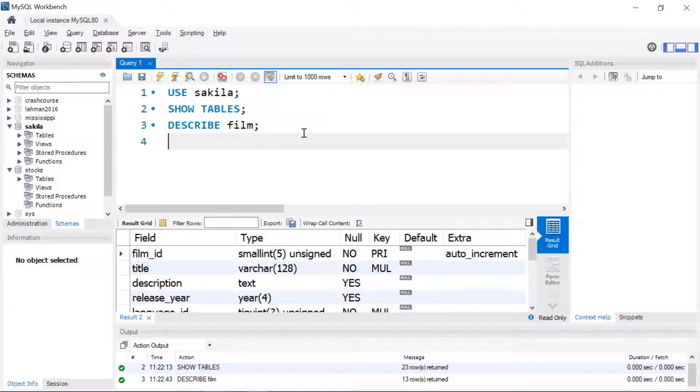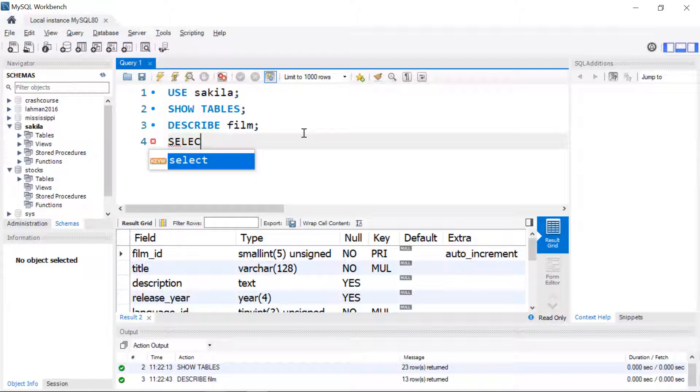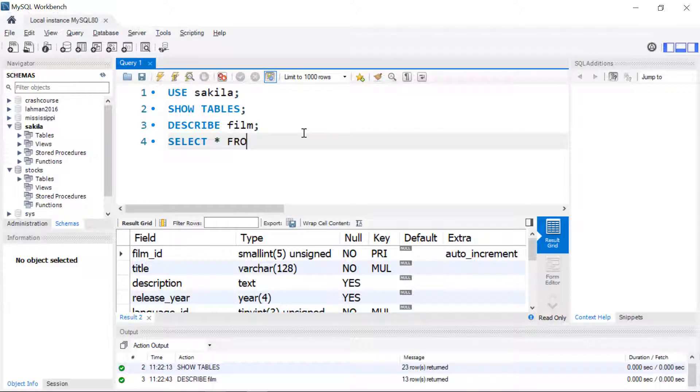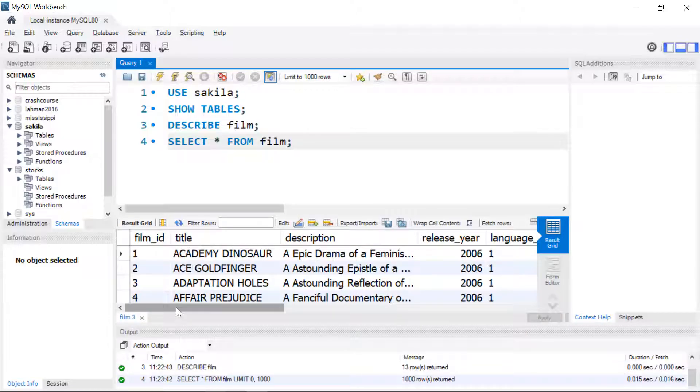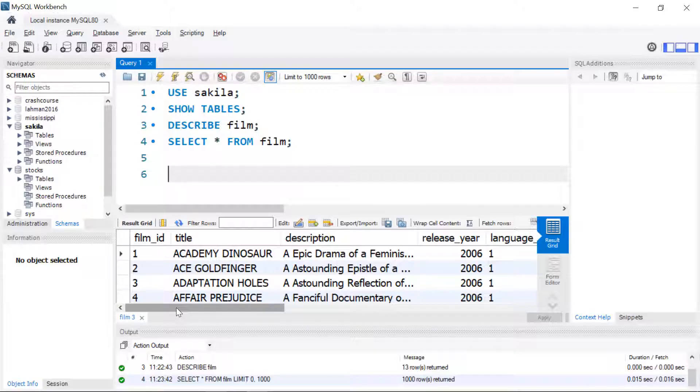Now we're ready to start running our queries. The most basic query has a SELECT part where we tell it what columns we want and the asterisk tells us that we want all columns, and then the second part that's required is the table. So we're going to get every column and every row from the film table. Usually though you probably want to get a selected number of columns or a selected number of rows.